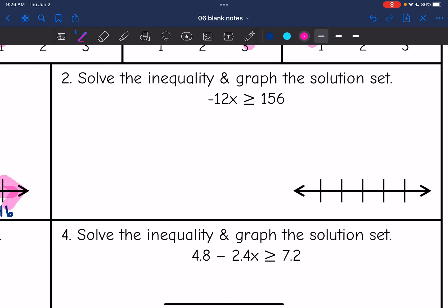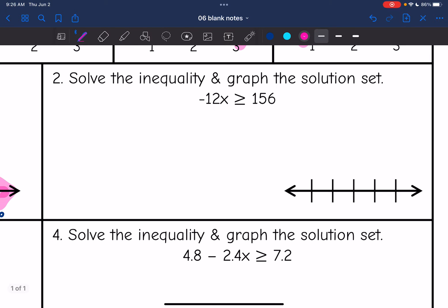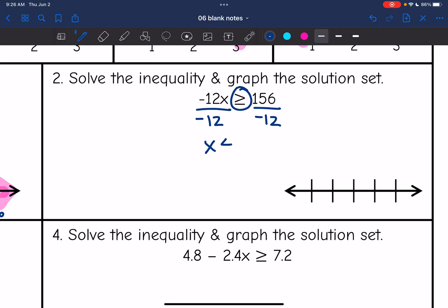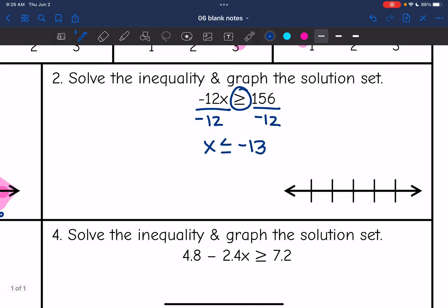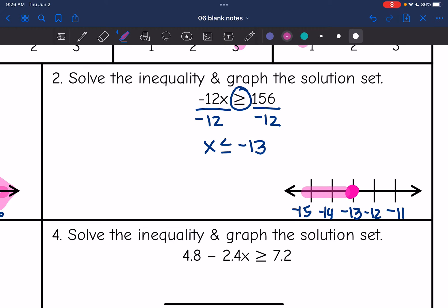Number 2: I have negative 12x is greater than or equal to 156. The only thing I need to do to get x by itself is divide by negative 12. Since I'm dividing by a negative, I am going to flip the inequality sign. So I get x is less than or equal to 156 divided by negative 12, which is negative 13. I'm going to put negative 13 in the middle of my number line, with a closed circle since it's equal to, so it is included. I need numbers that are less than negative 13, which would be negative 14 and negative 15, so I'm going to shade towards those numbers.